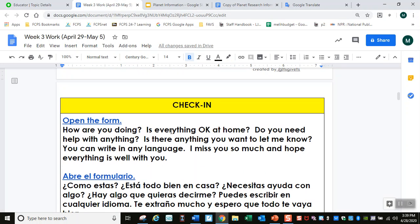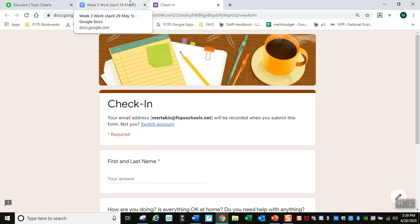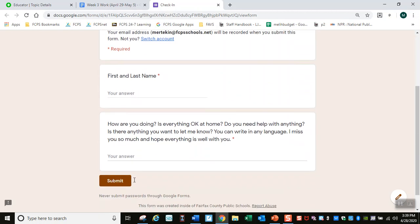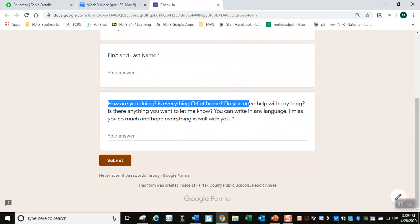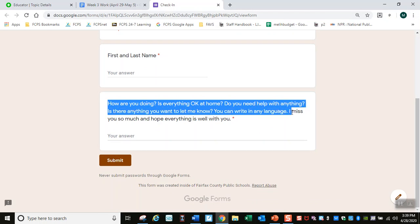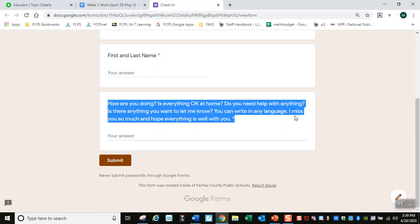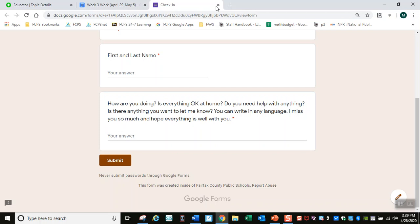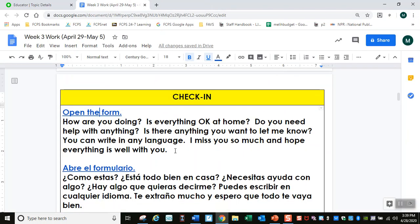This is a check-in. Open the form and write your first and last name, then answer these questions for me: How are you doing? Is everything okay at home? Do you need help with anything? Is there anything you want to let me know? You can write in any language. I miss you so much and hope everything is well with you.